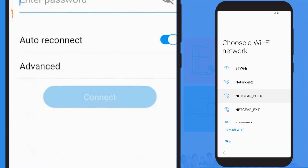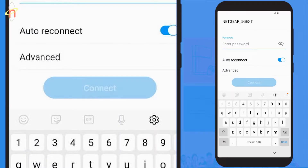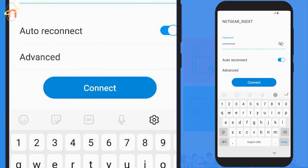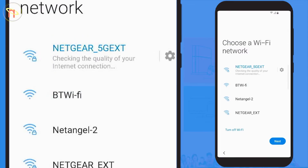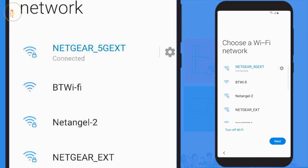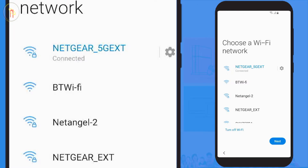You're now ready to connect to your home network. Select your desired network, type in the password, and select connect. You will now receive confirmation that you are connected — in this example, connected to NETGEAR_5G_EXT.